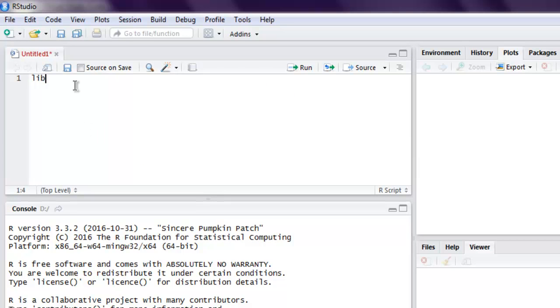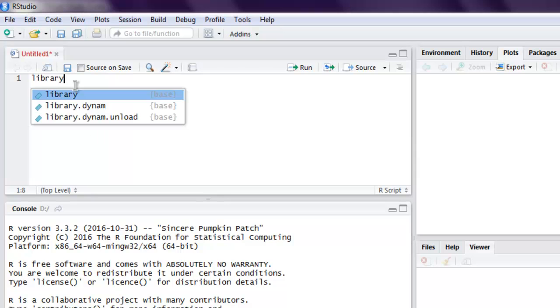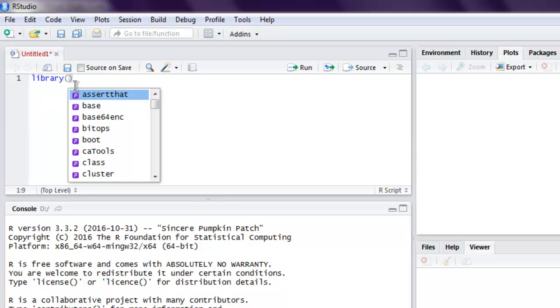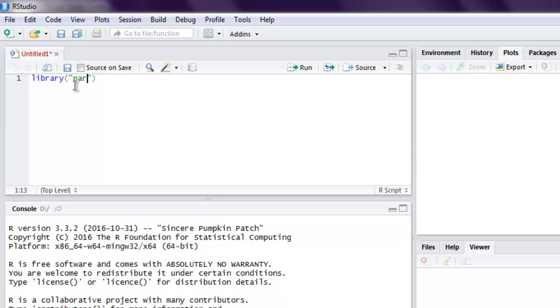Now the first thing we will call is library party. Inside that, we have reading skills data. From that, we will get the data of native speaker, their age, shoe size, and their score. We are also going to set the working directory.